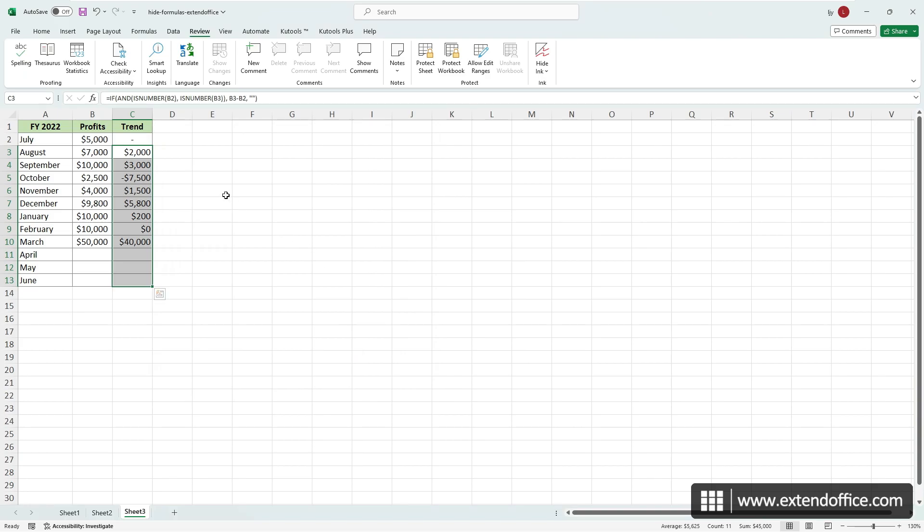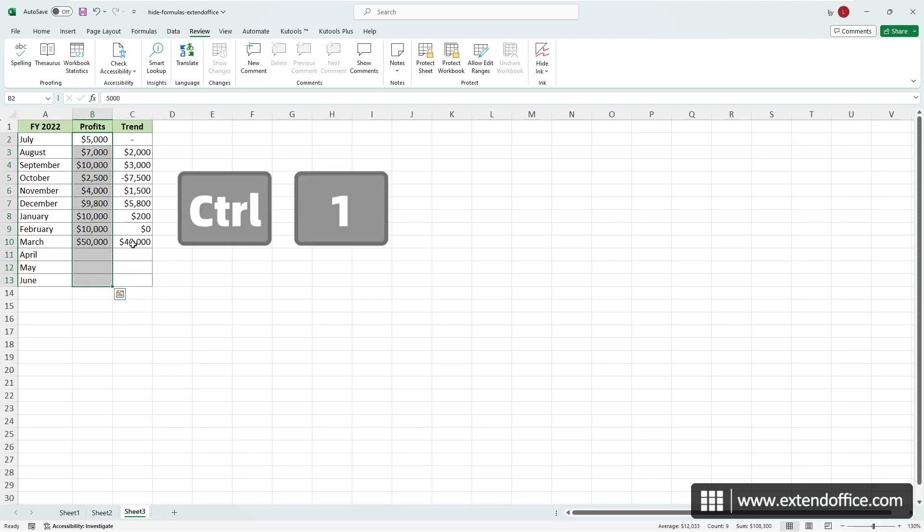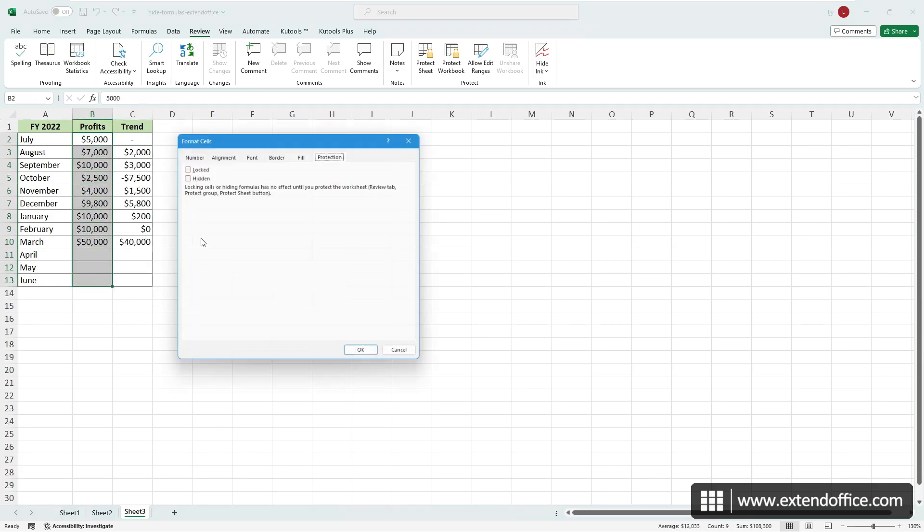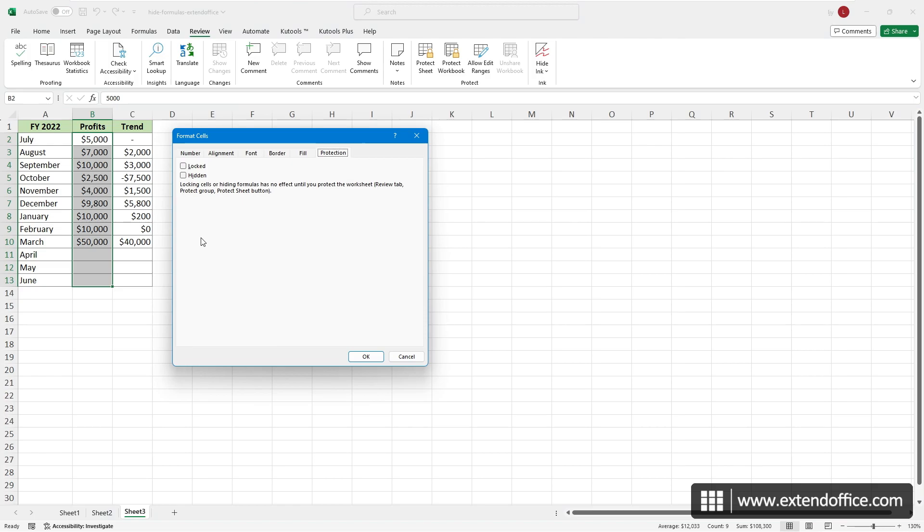If you've unchecked the Locked box to make cells editable after protecting the worksheet and later want to protect the sheet again without allowing users to edit those cells, select those cells. Press Ctrl and 1 to open the Format Cells dialog. On the Protection tab, check the box next to the Locked option.